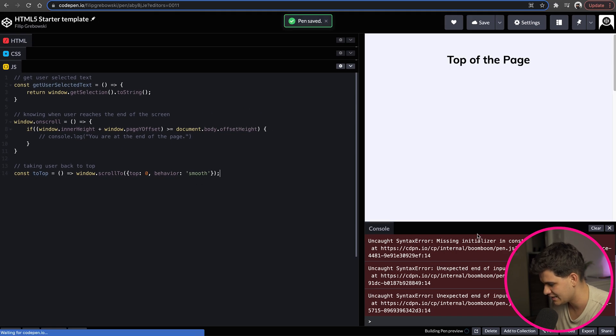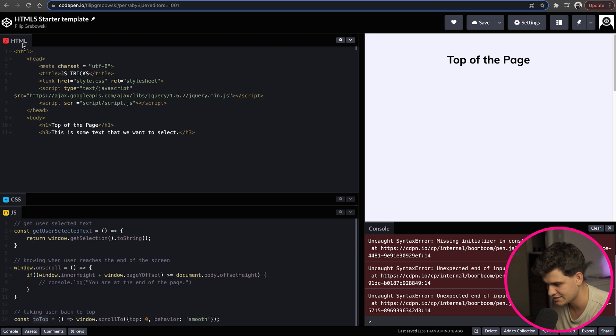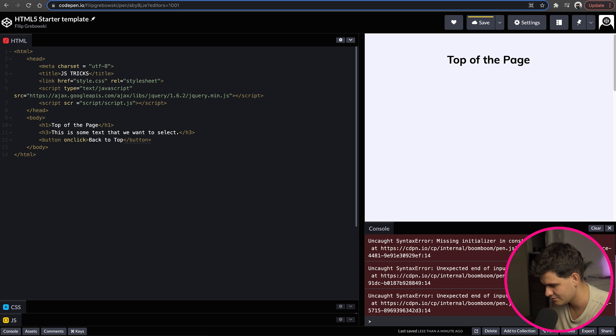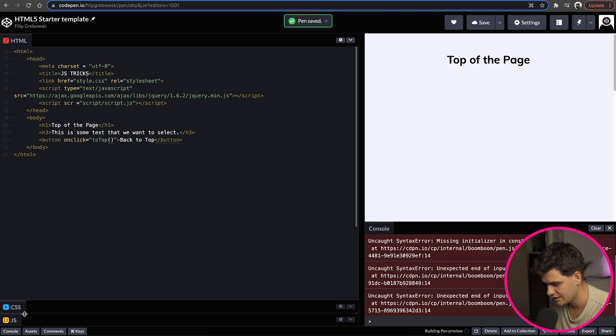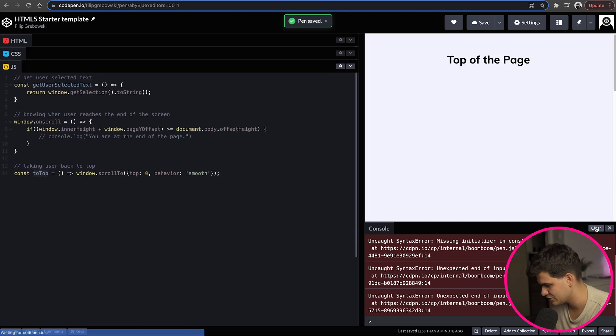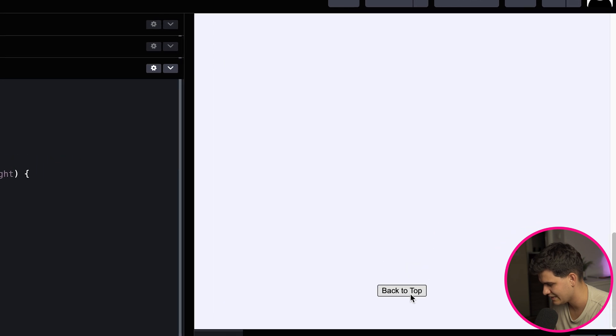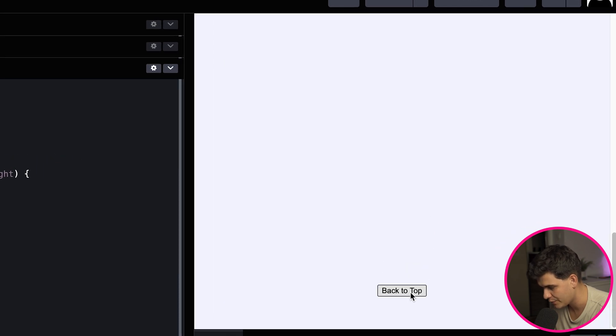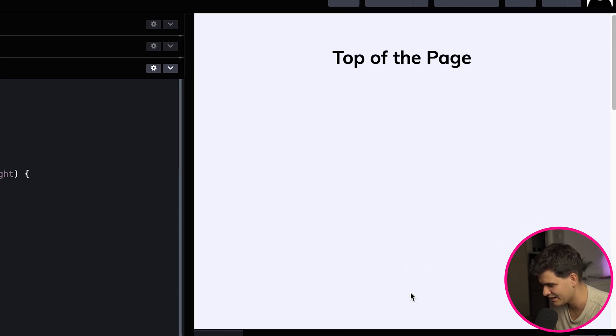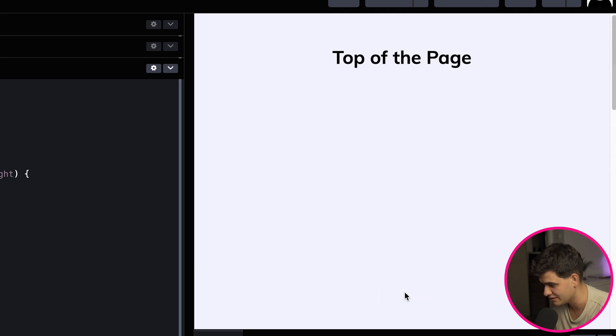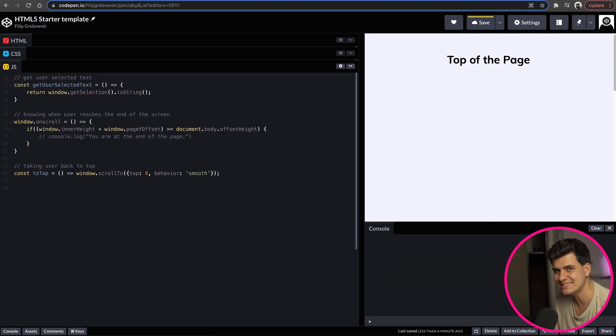Now of course this will do nothing so I'm just going to copy this function and I'm going to assign it to my HTML button as an onclick event, toTop. And if I scroll to the bottom and click back to top, and there you go it just scrolls nicely back to top and it does it smoothly. Oh yeah, let's continue and let's learn more.